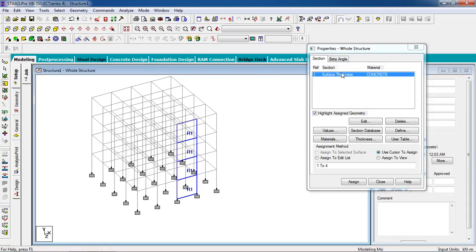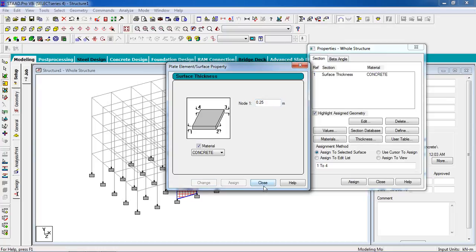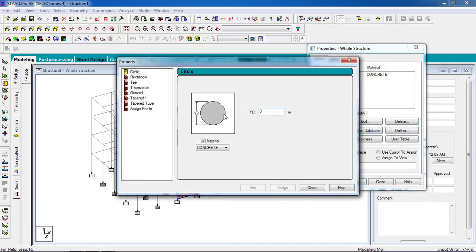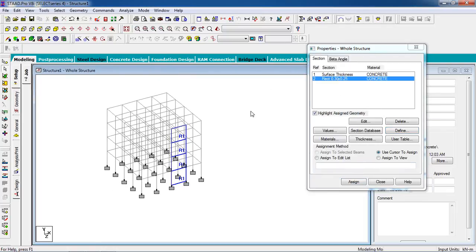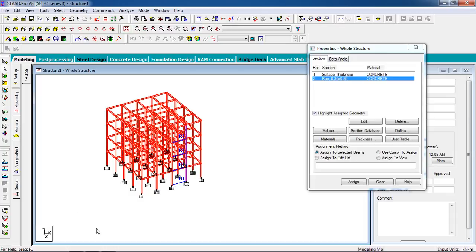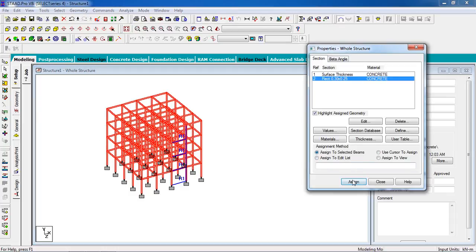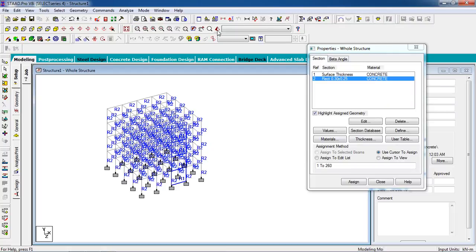You can change the thickness by double-clicking on the Surface Thickness — I'm going to set it to 0.125. Then define the property for the rest of the structure: Rectangle section, 0.3 x 0.25. Add it and close. Then use the Beam cursor to select the beams and assign the property to the structure.